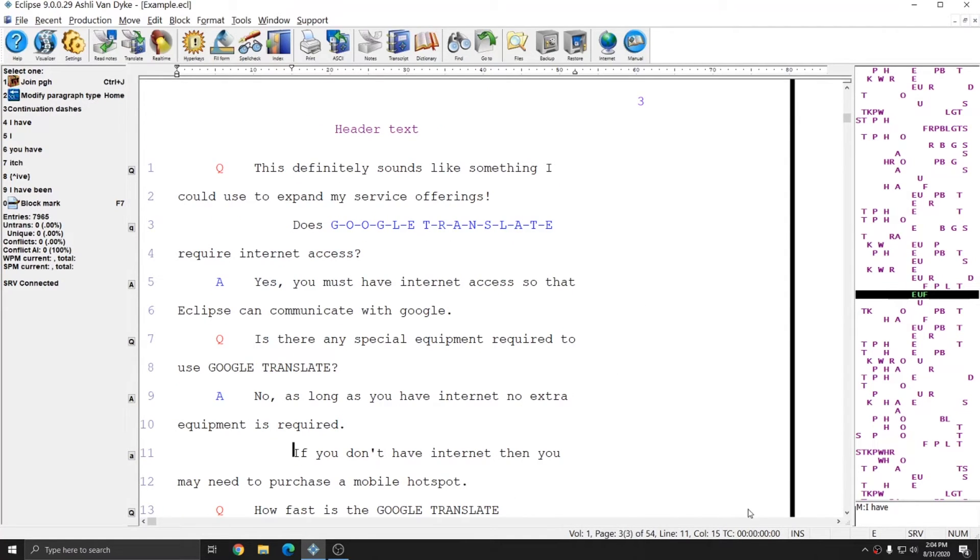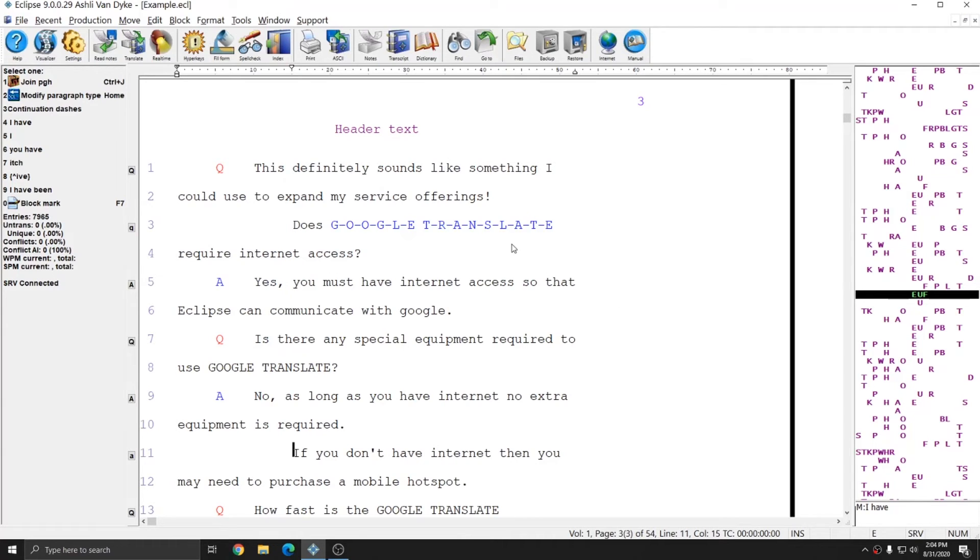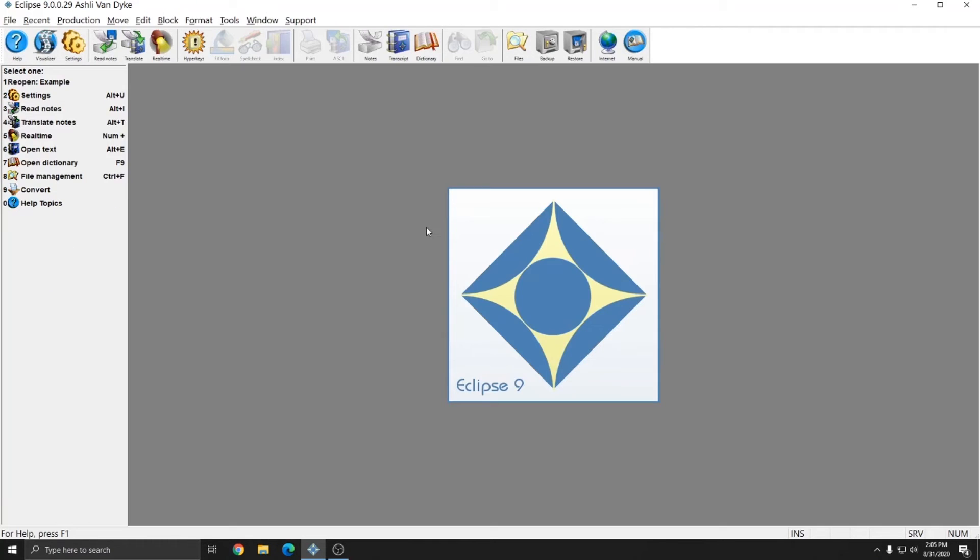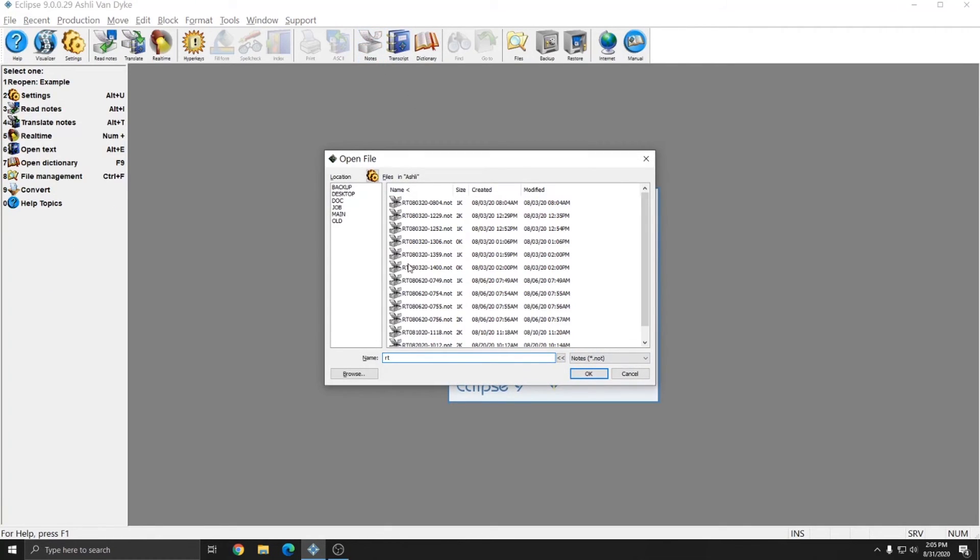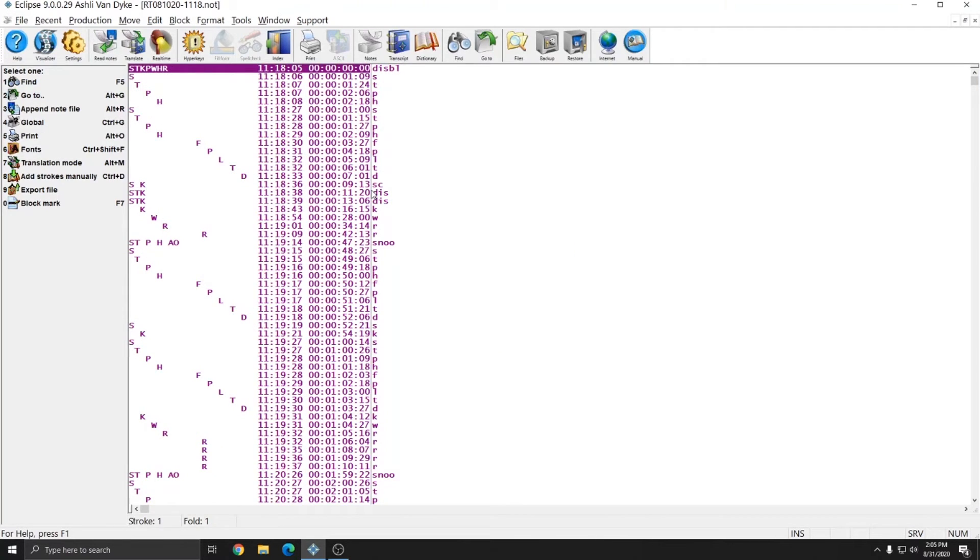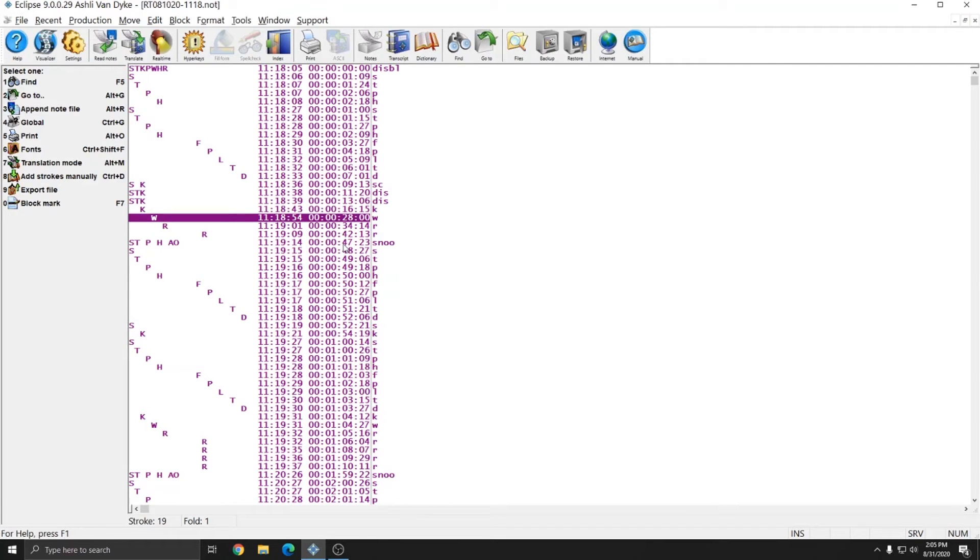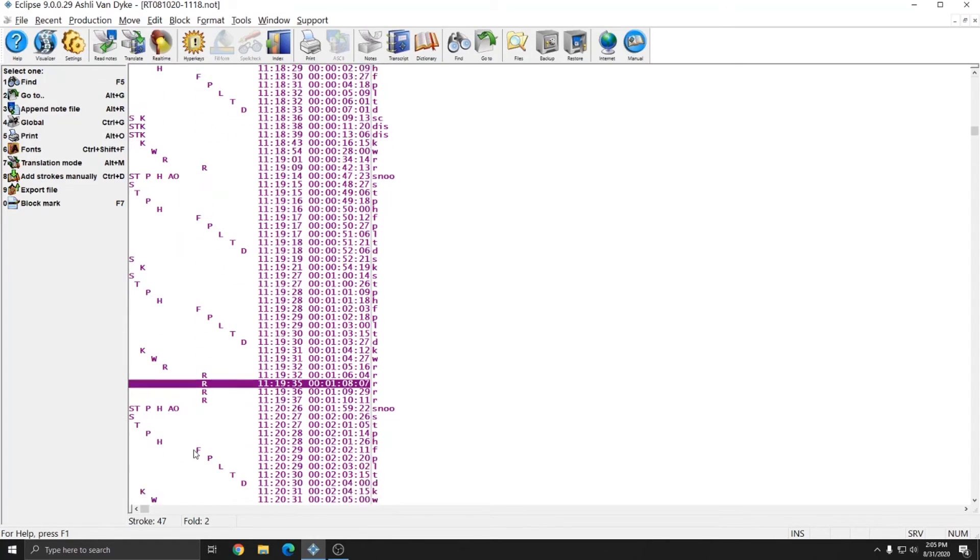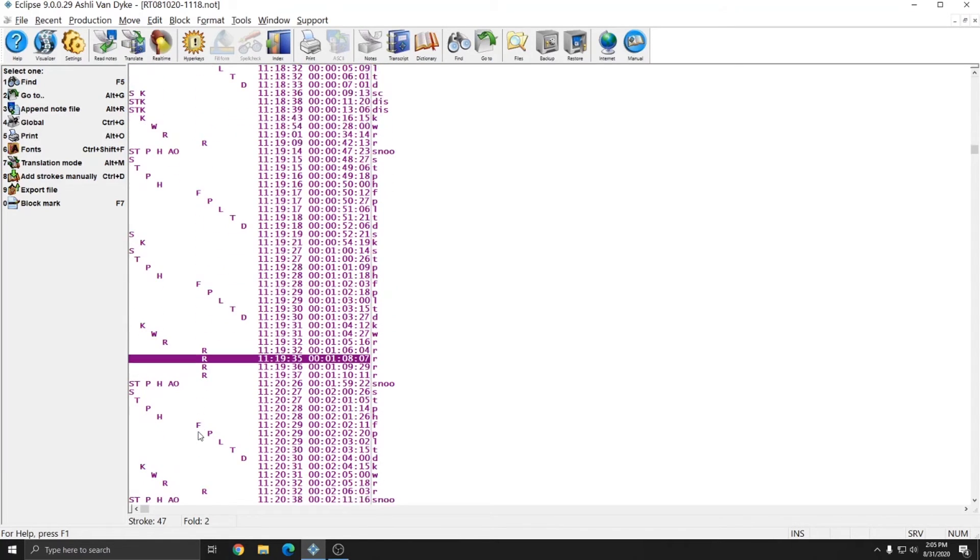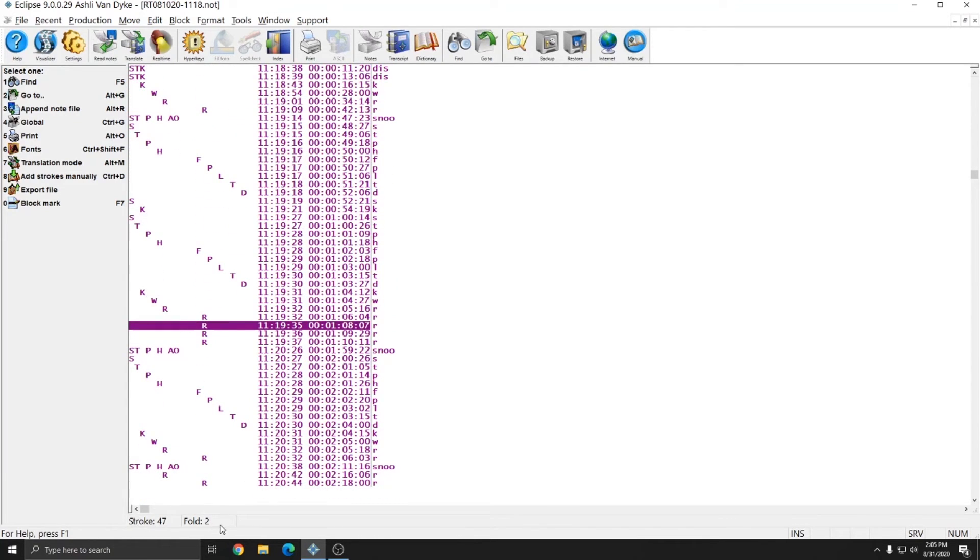The contents of the status bar will change depending on what type of file you're in. These are the kinds of contents you'll get while you're in an Eclipse translated file or an ECL file. If I open up a note file, you'll see that at the bottom there is less information in the status bar. However, much of that information is actually within the note file itself. My timecodes are stored within the note file. The steno notes themselves are stored within the note file. And the stroke count and fold count are listed at the bottom of the note file, just above the status bar.